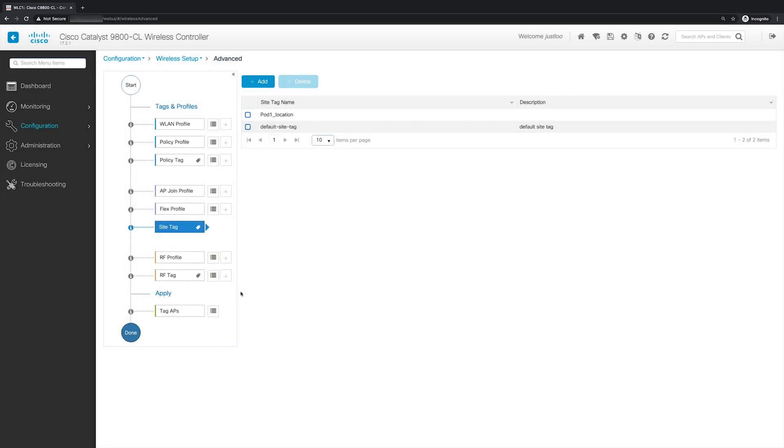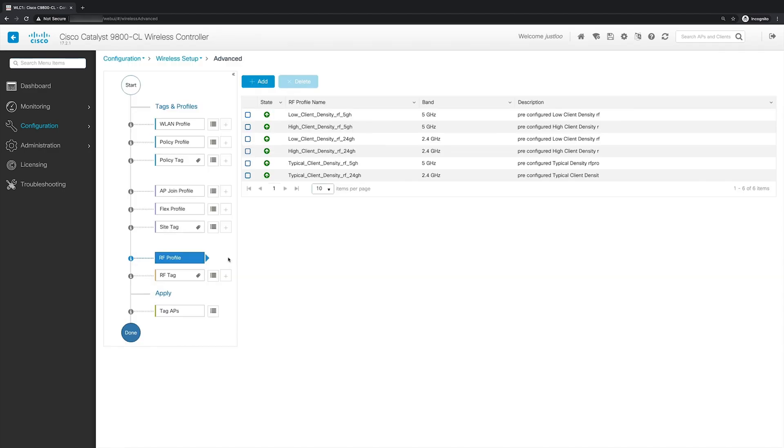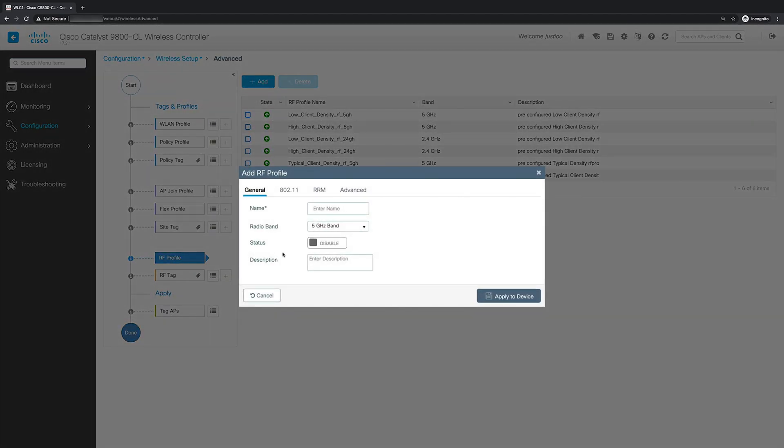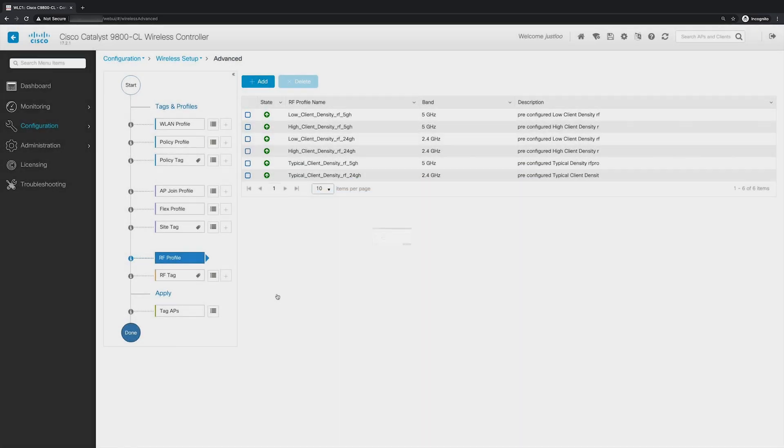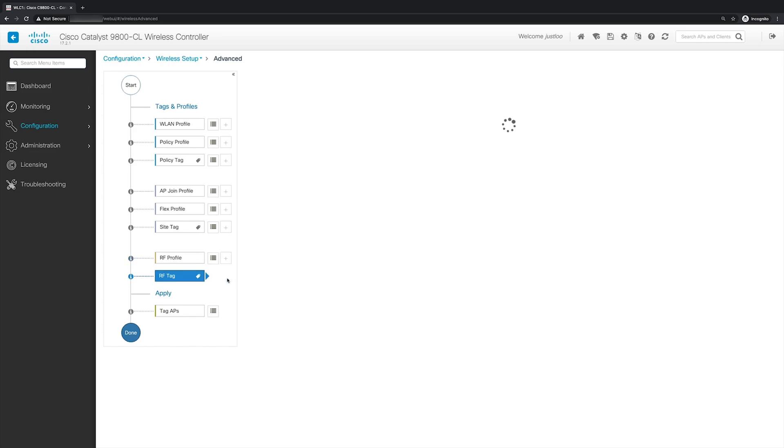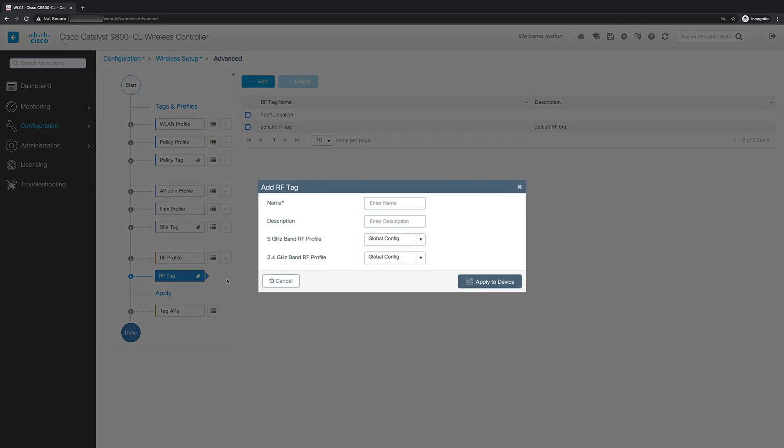The next steps are now to create the RF profiles that you want for the APs, and then map those to the RF tag. Like the site tag, I'll be using the RF tag that was created in the basic WLAN design workflow in the previous episode. So to create an RF profile, we'll go to the add button next to RF profile. And in the add RF profile window, you would input the required RF parameters for your site. And when you're done, click apply to device. Now we'll need to map the RF profiles to an RF tag. To do this, we'll click the plus button next to RF tag. And here you can select the name for the RF tag, and then select the 5 GHz band and 2.4 GHz band RF profiles, and click apply to device to save.